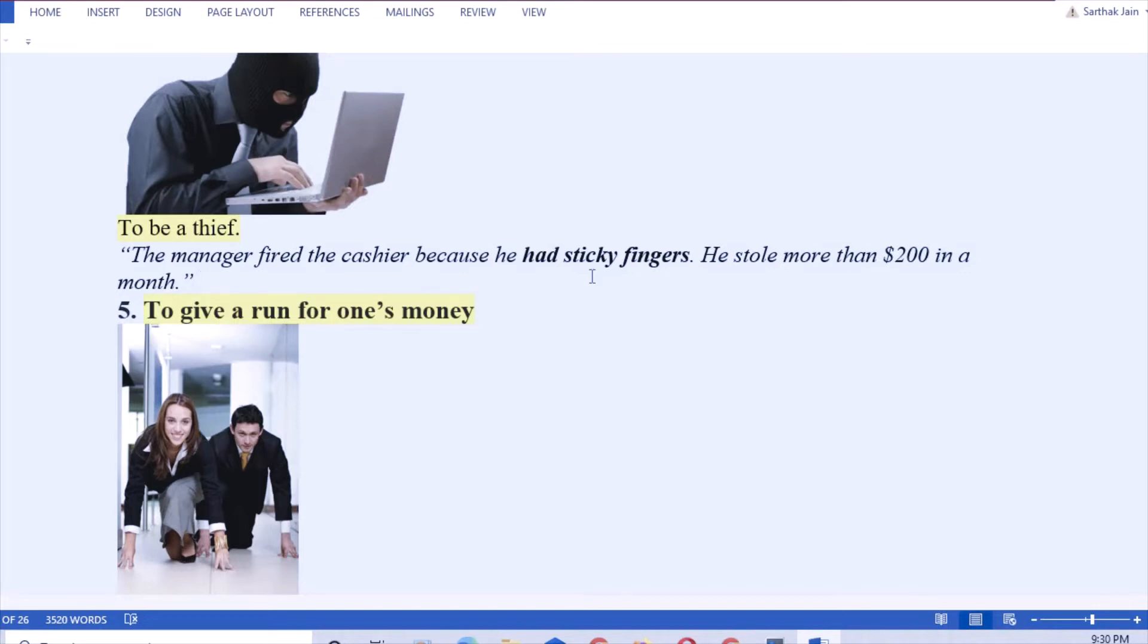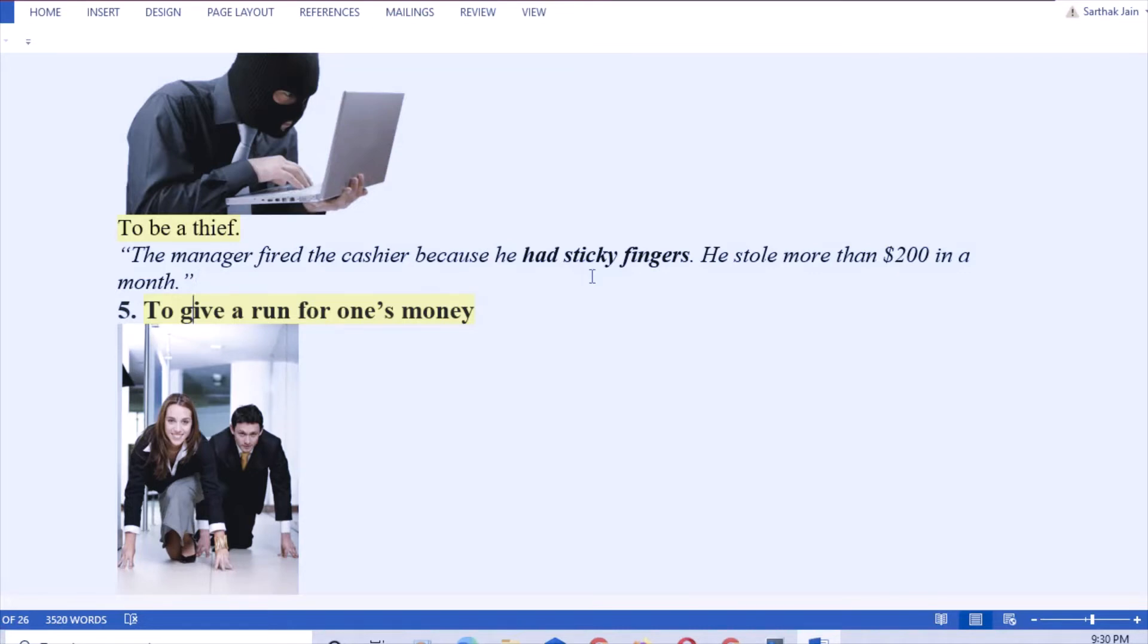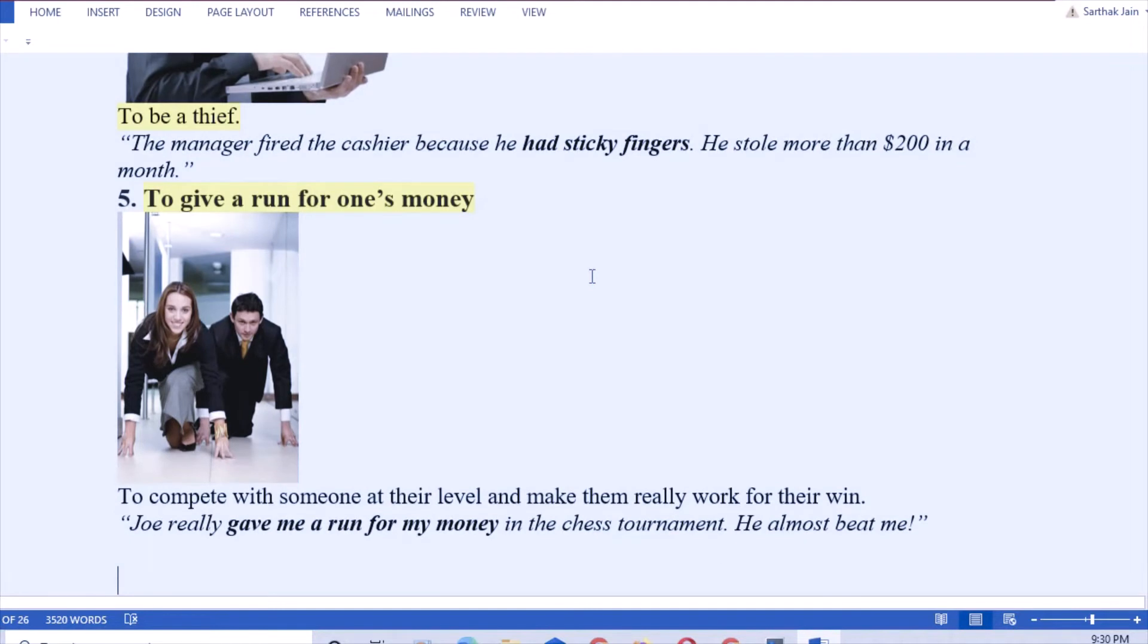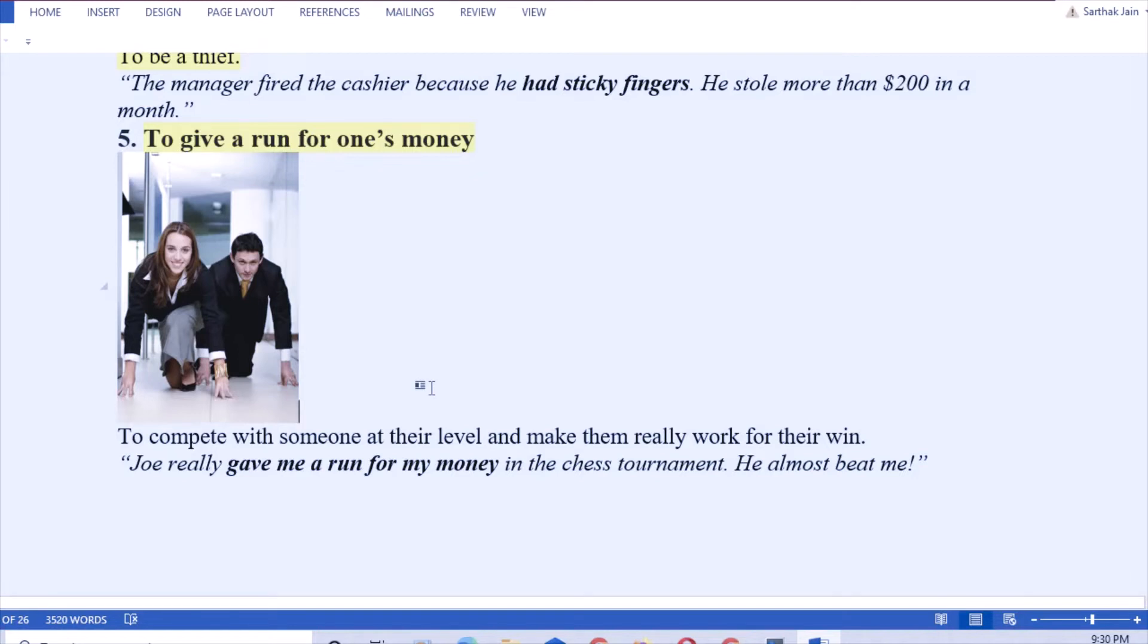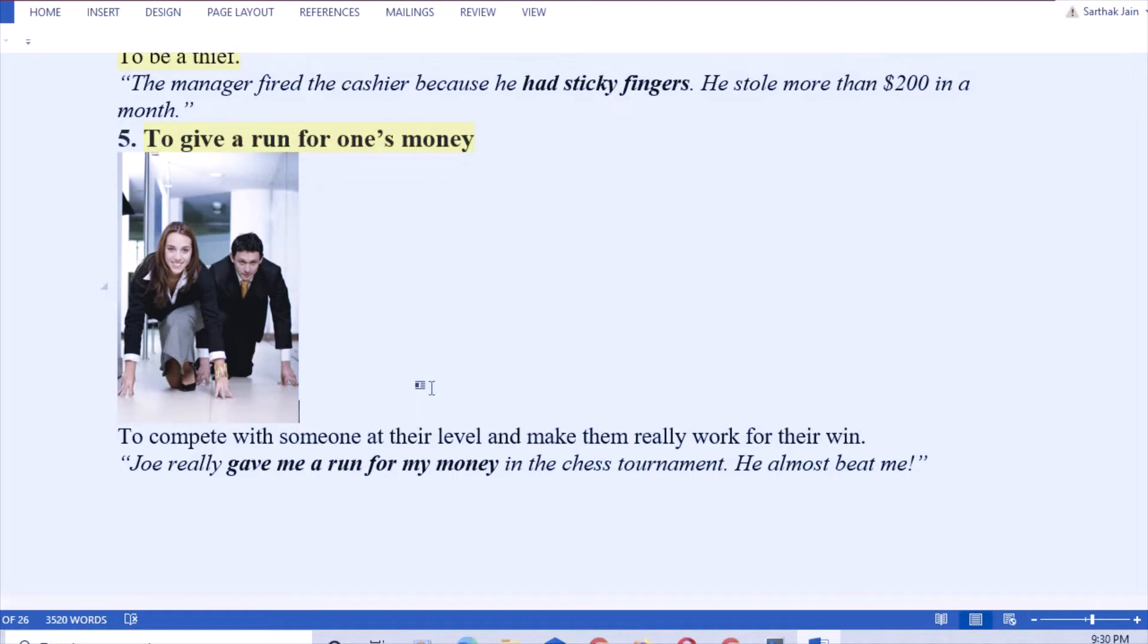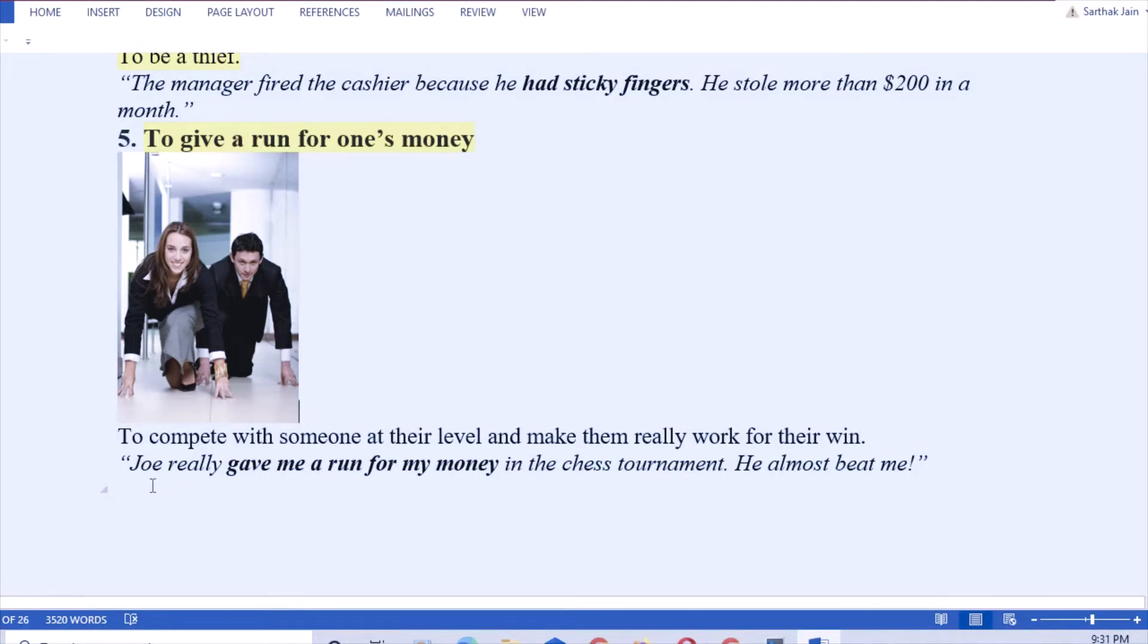Next: to give a run for one's money. That means to compete with someone at their level and make them really work hard for the win. Like suppose you and your friend, you are hardworking but your friend was not, but on watching you he also became hardworking. That's how you gave him a run for your money. Like the example given here: Joe really gave me a run for money in the chess tournament. He almost beat me. Means Joe and the speaker both had to work hard.